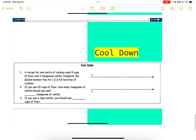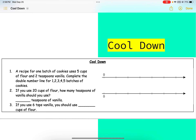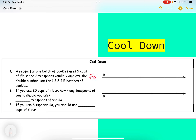Once you answer that, move on to the cool down and have Mrs. Young check that your answers are correct. One important thing on the cool down: make sure you label your double number line. For example, if you label one line 'flower,' make sure you put 'flower' for that line, and then label the other one 'vanilla' so we know what the numbers are representing. Thank you!